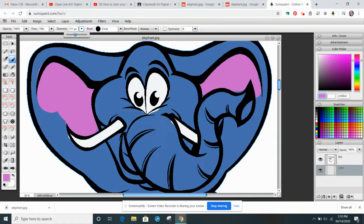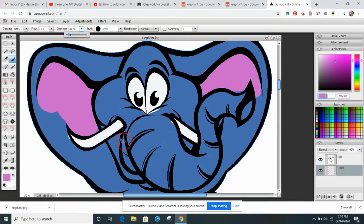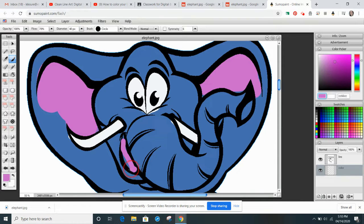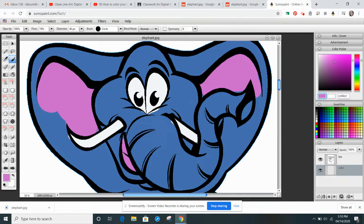Maybe I'll go in and do his mouth, the same kind of color. And then I can zoom back out.